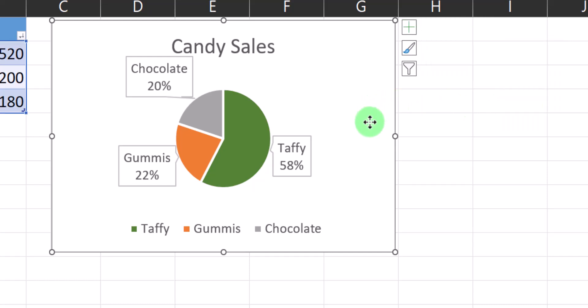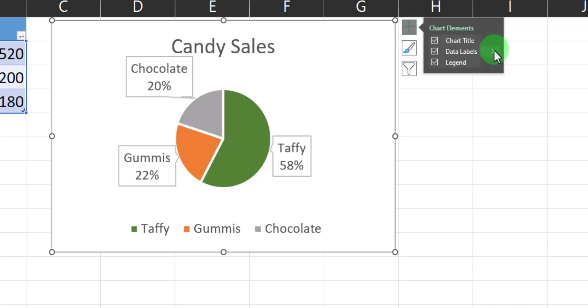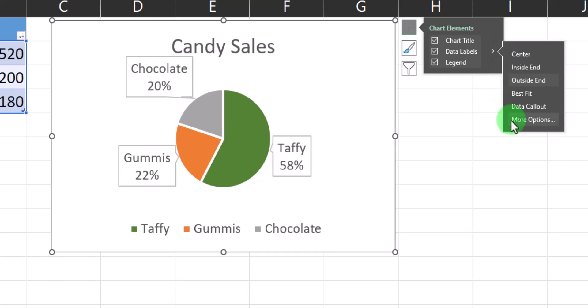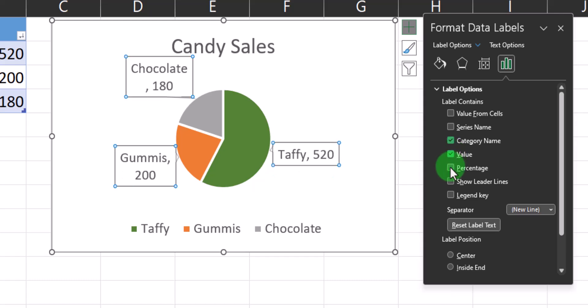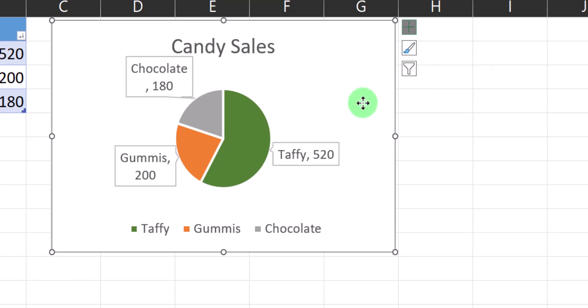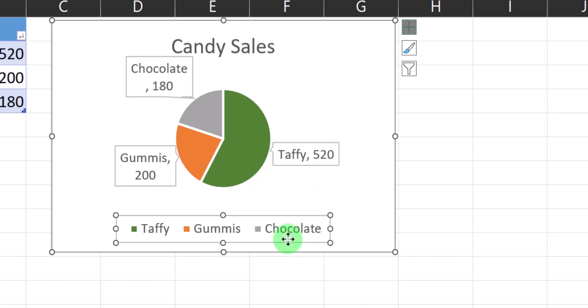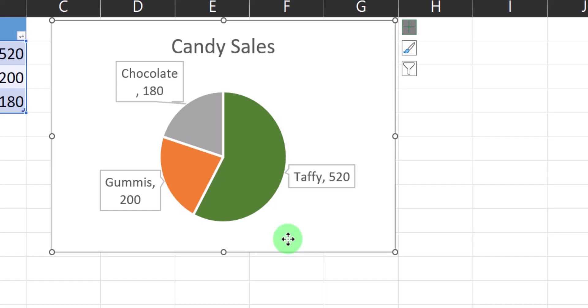While I like this view, I want to change the percentages back to the overall quantity sold. I can click the plus icon again, click the arrow for Data Labels, and click More Options. Now I can check the box for Value and uncheck Percentage, then close the Format Data Labels dialog box. Now that Excel is displaying visually what each pie slice represents, I can delete the legend at the bottom by clicking it and selecting the delete key.